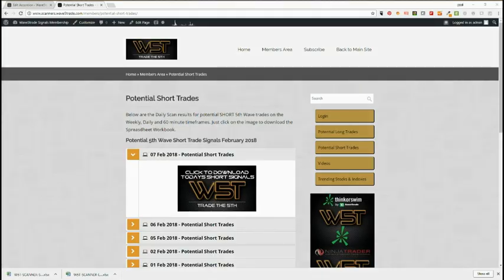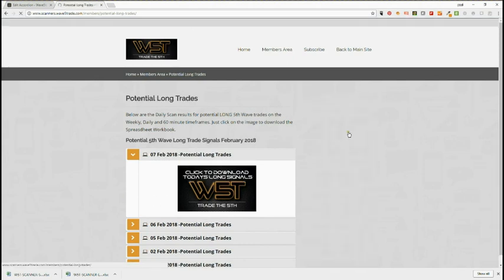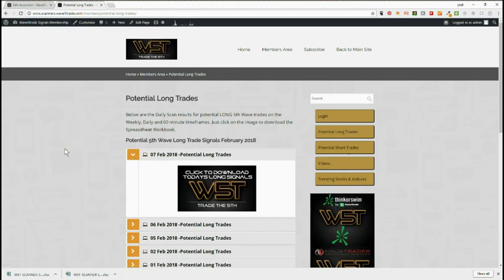Hi, this is Paul from wave5trade.com. I wanted to give you an example of our signals for today, the 7th of February, going long. I'm going to go into our long trades for our signal service and then set it up with a chart.